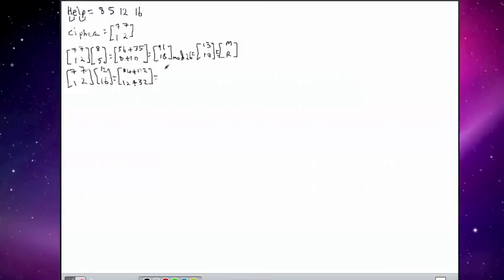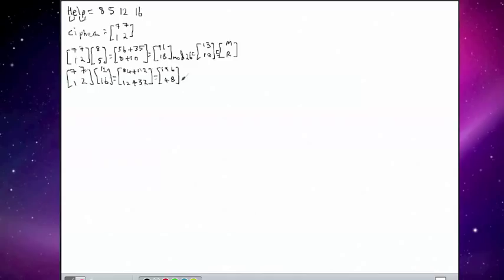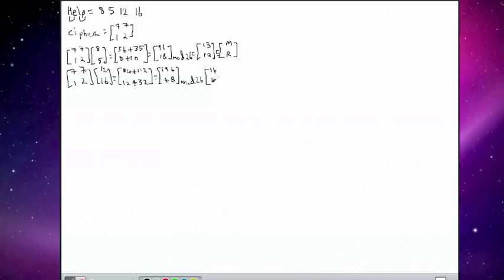So that gives us a grand total of 196 and 48. Again, these numbers are greater than 26, so we've got a problem here. So we need to perform modulus arithmetic on that. And we end up with scores, or results I should say, of 14 and 18.